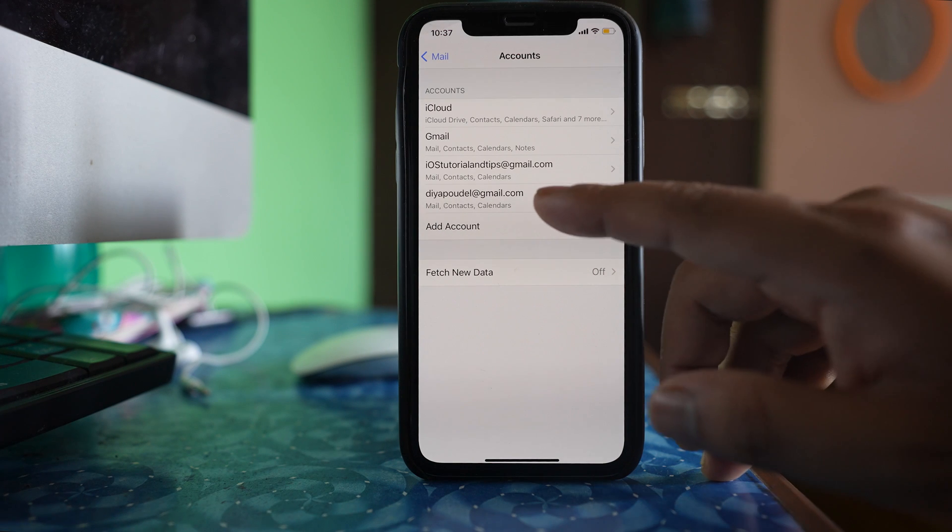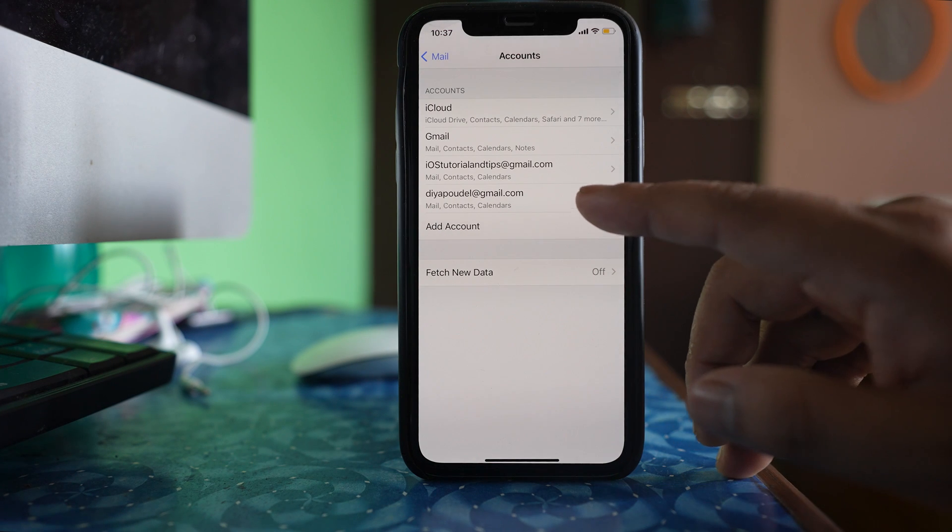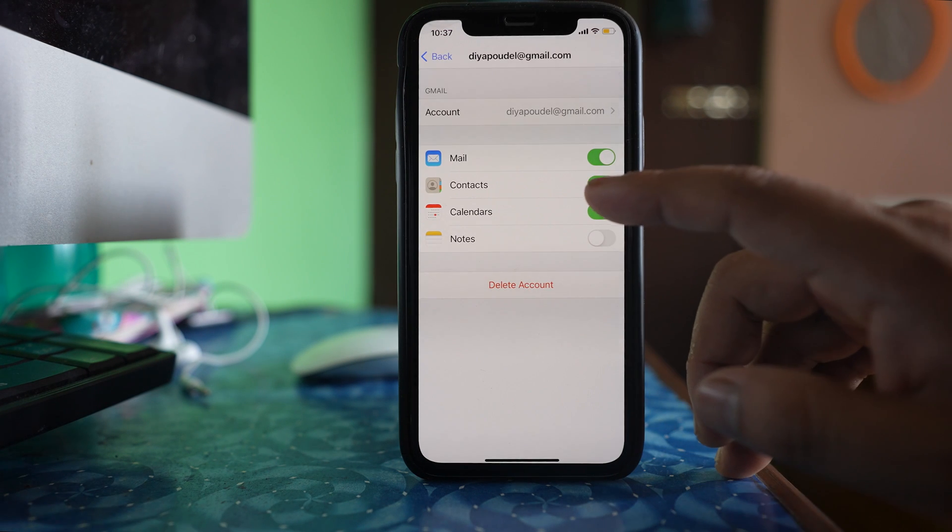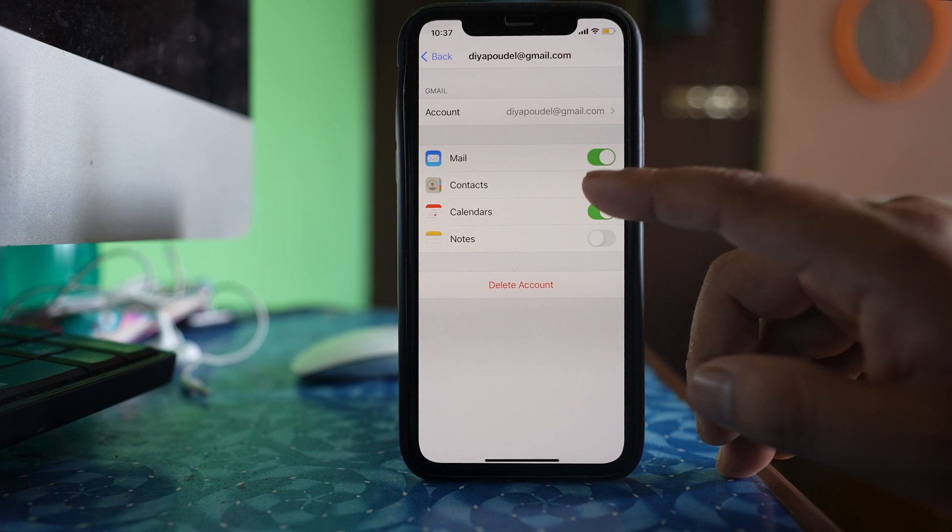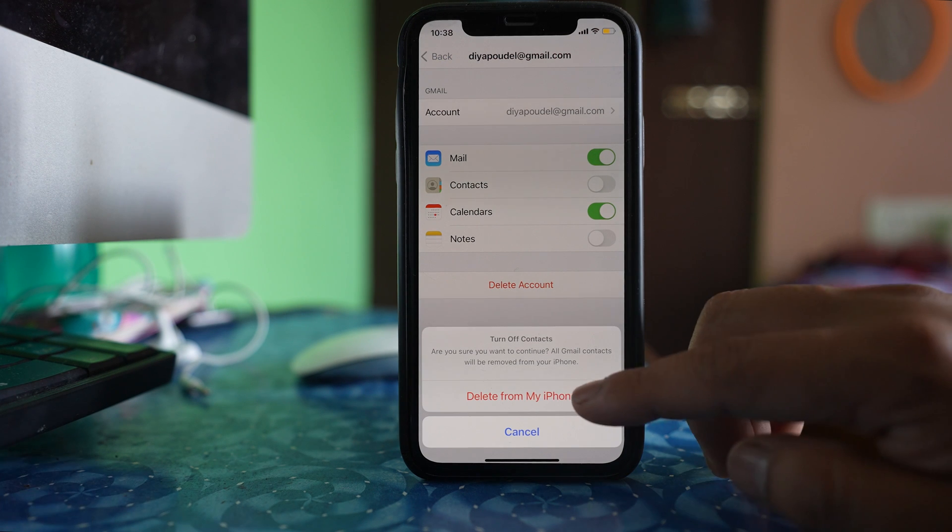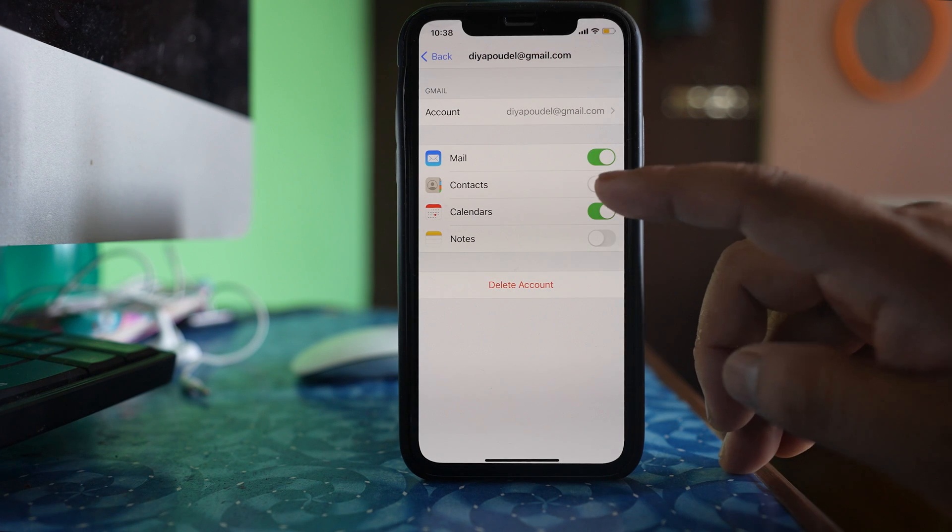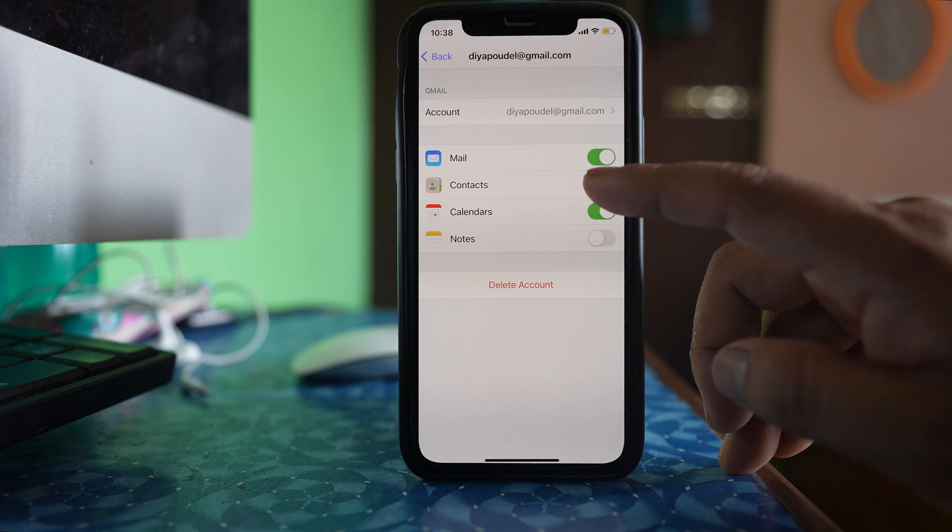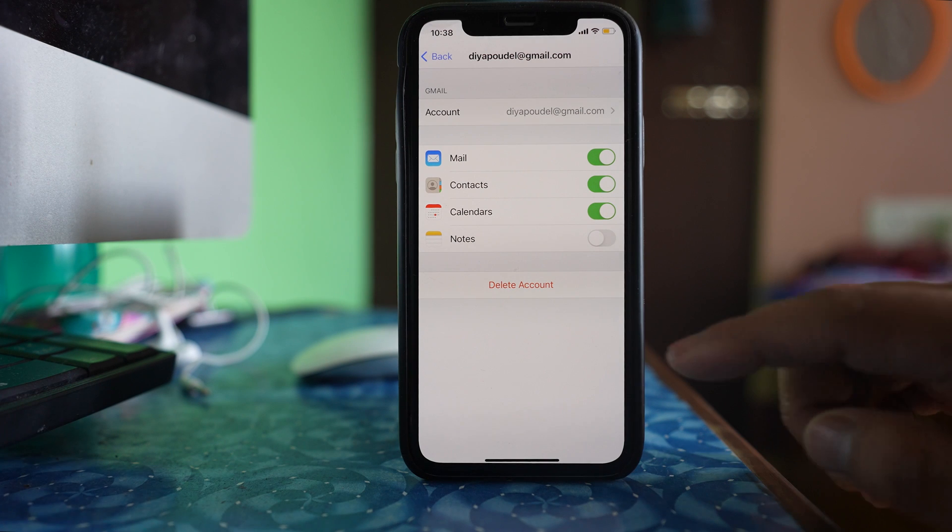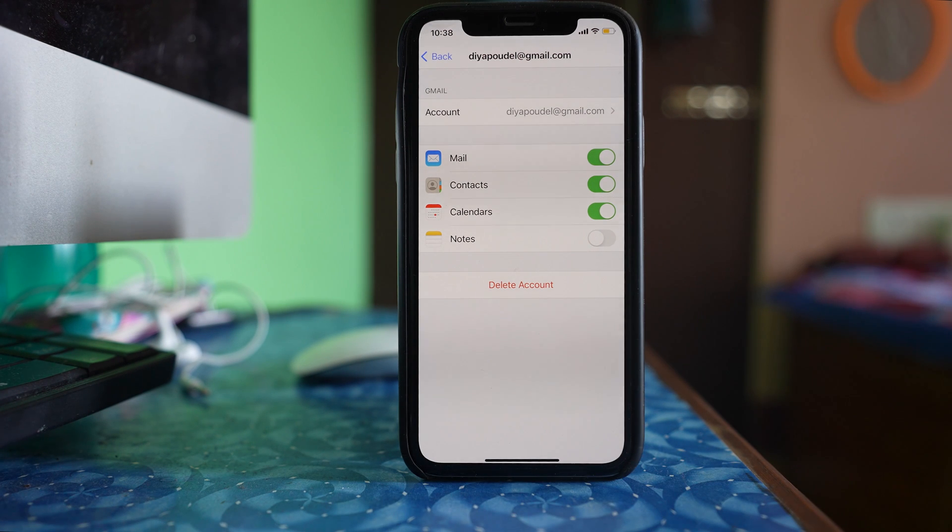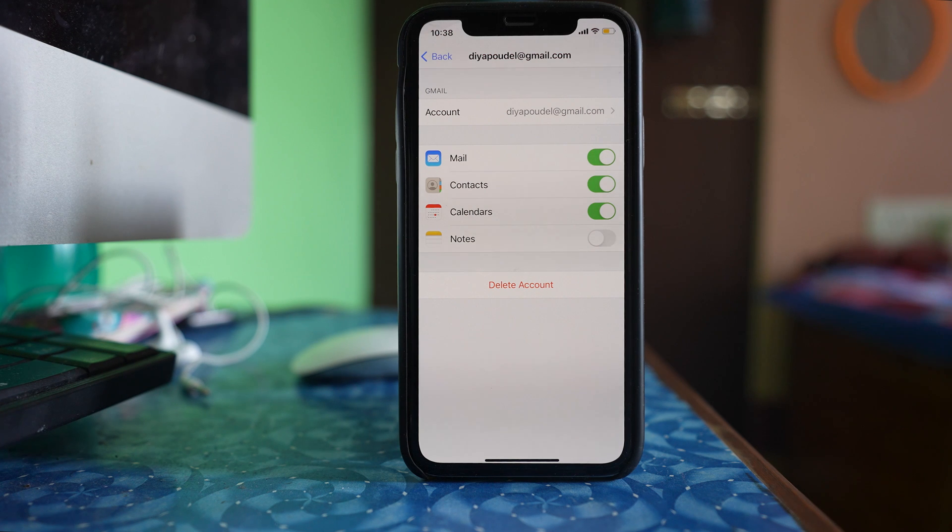Similarly, if you have other Gmail accounts, do the same thing. Disable the contact button, select delete from my iPhone and again enable the contact button. After that, wait for a few seconds such as 20 to 30 seconds and check if you can see the contact name or not.